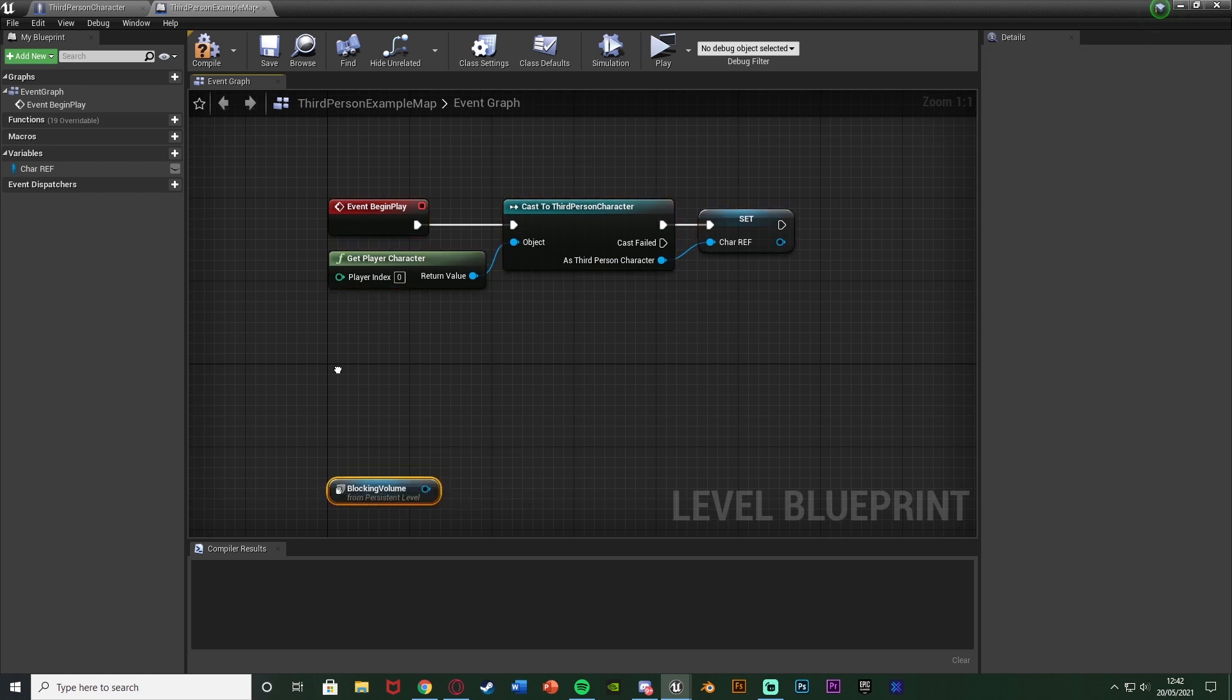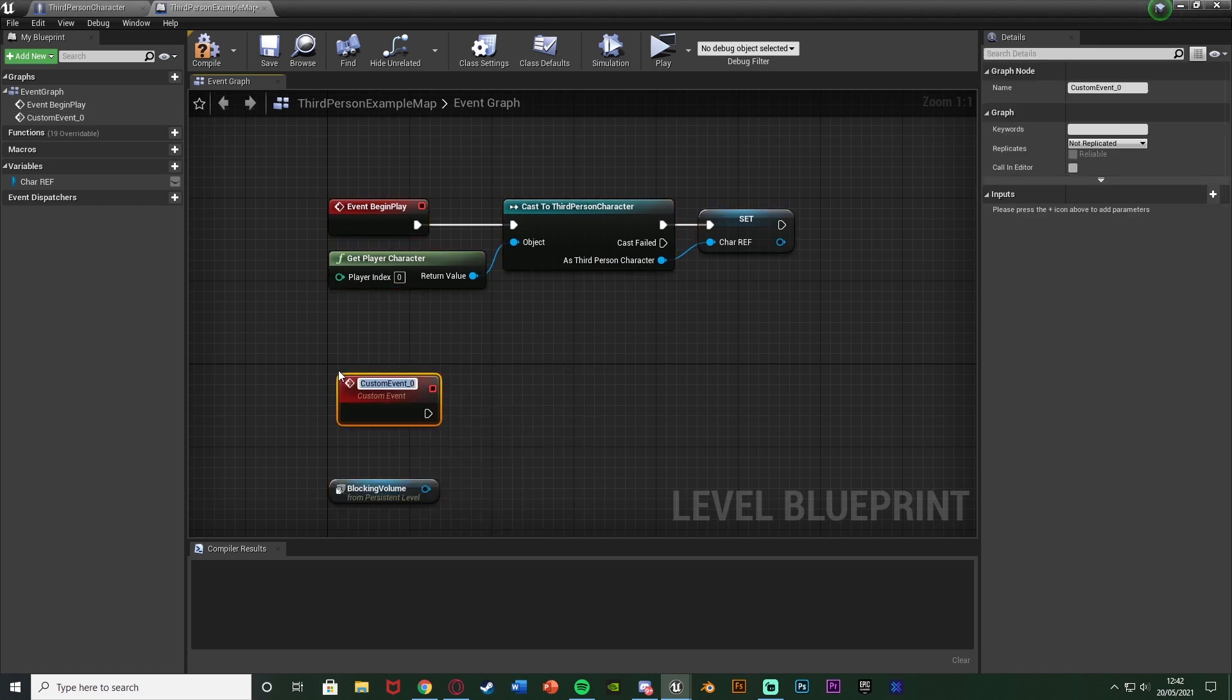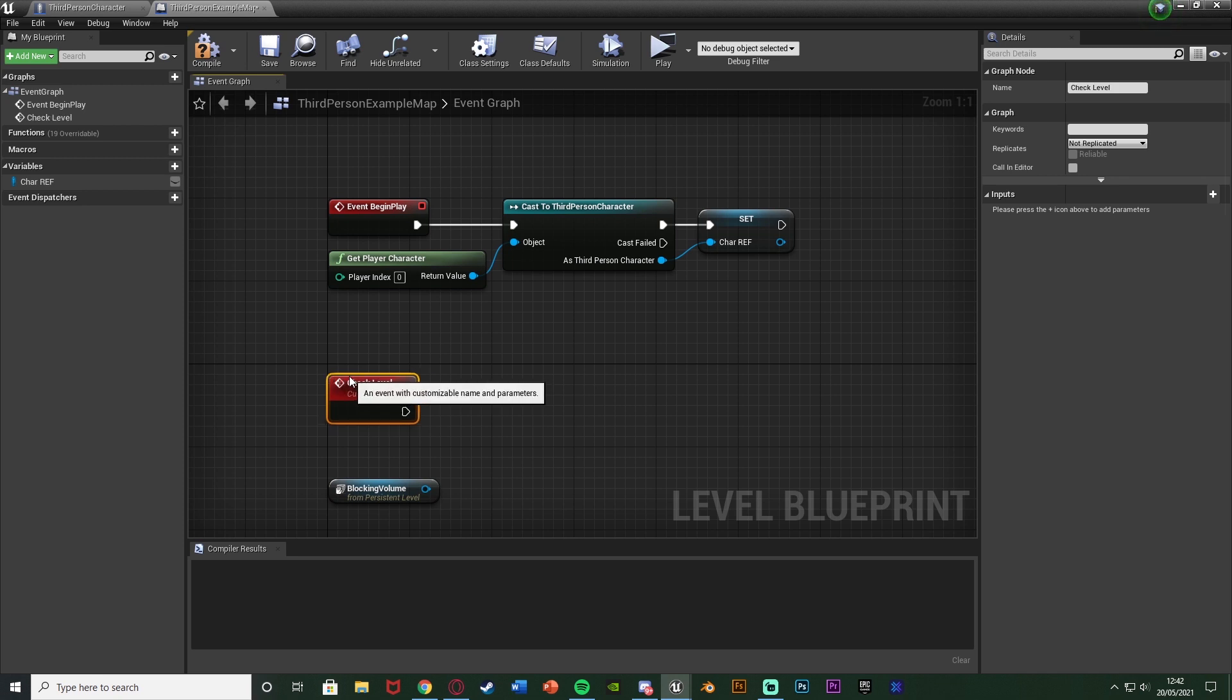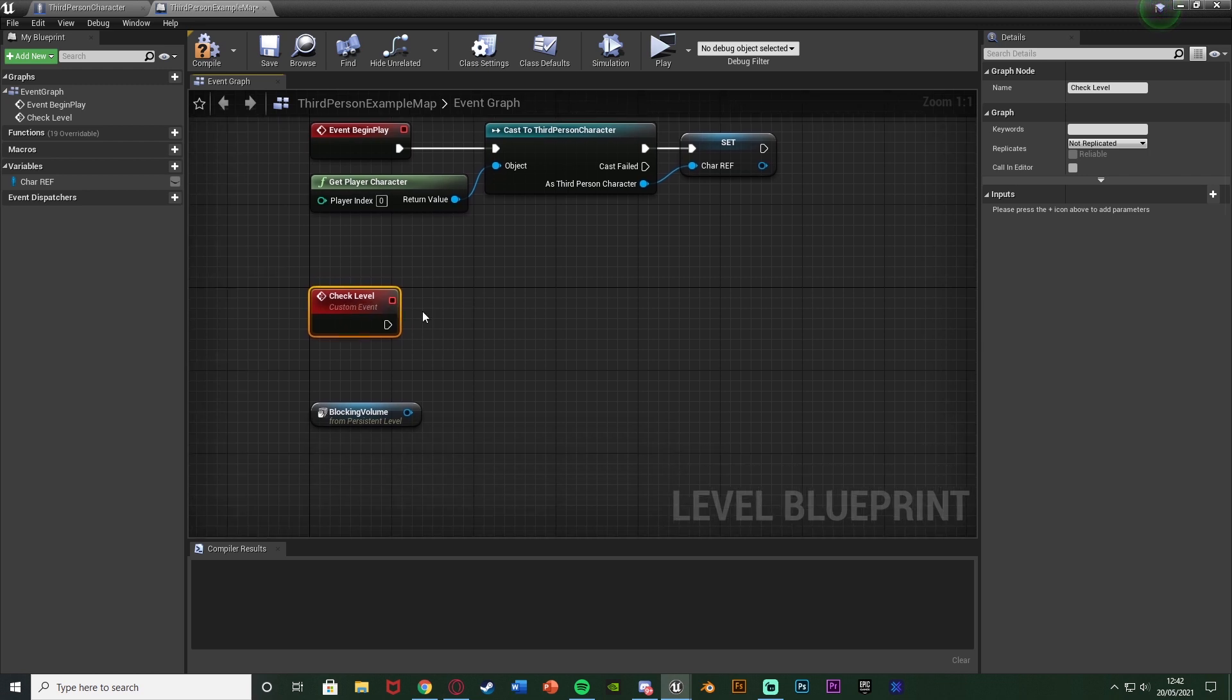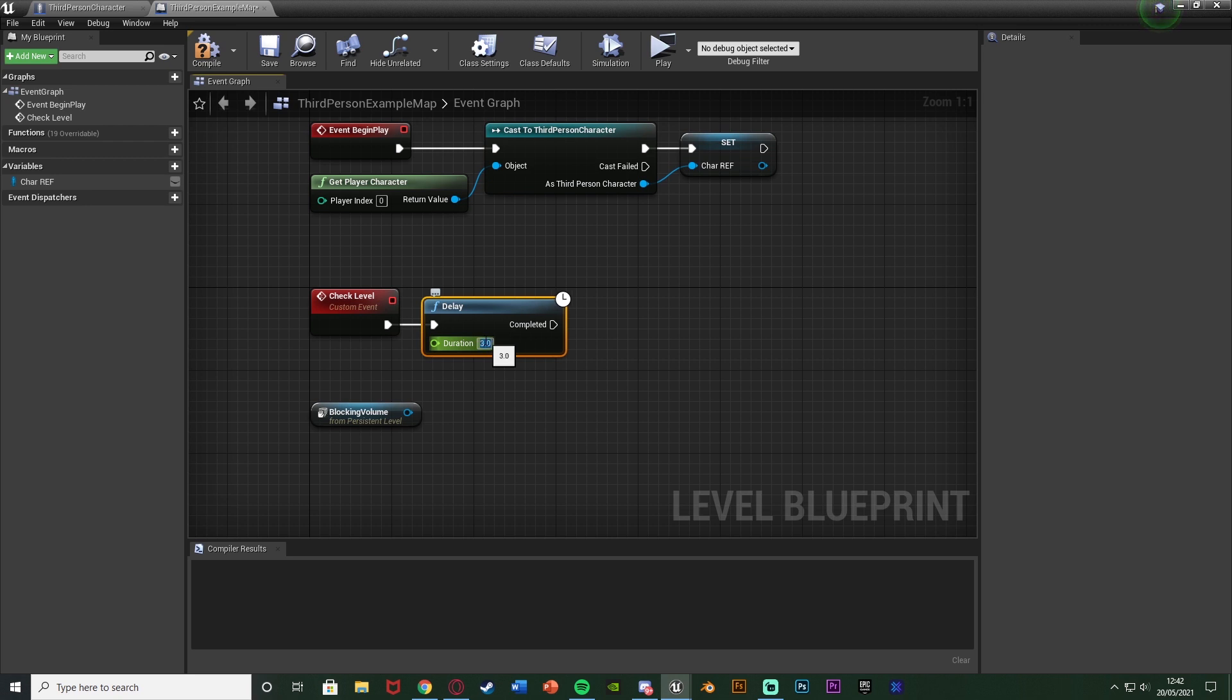Underneath this I'm going to right click and add a custom event. And I'm going to name this one check level. As again, in my example I'm seeing if the player is a high enough level. Out of this I'm going to hold down D and left click to get a delay. And I'm going to set the duration to be about three. Now you can set this to whatever you want, and the higher the duration the more efficient the code is going to be.